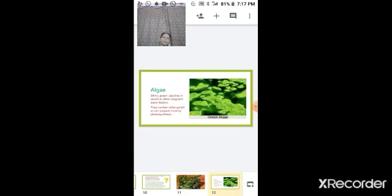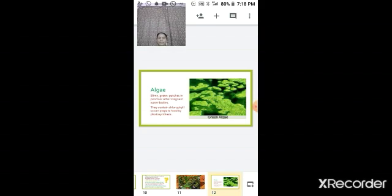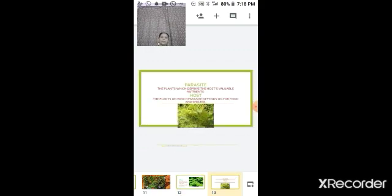The next topic is algae. Algae are the slimy green patches found on ponds or other stagnant water bodies. Since algae are green in color, they have the pigment chlorophyll and can undergo the process of photosynthesis. Two new terms are now introduced: parasite and host.